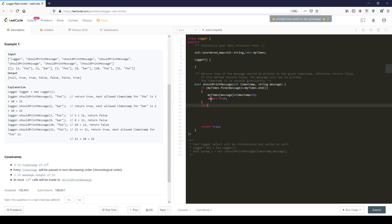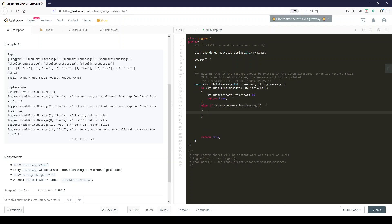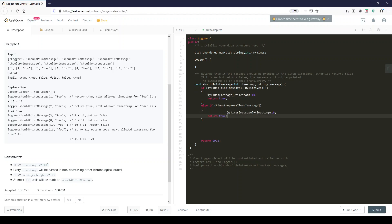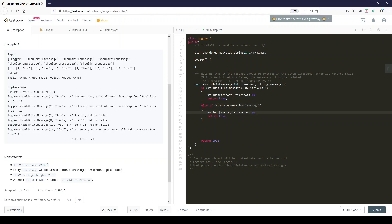Else if it has been found, then if timestamp is bigger or equal to myTimes[message], which is the next time associated, then we now set a new time to this printed timestamp. We are able to print this message but we also have to set the message to the next available time, which is the current timestamp that just came in plus 10.